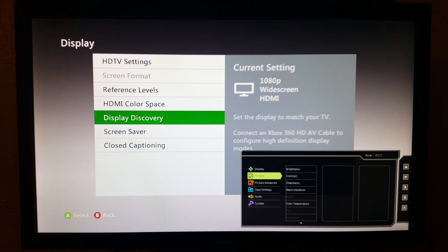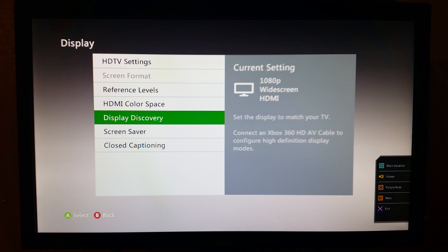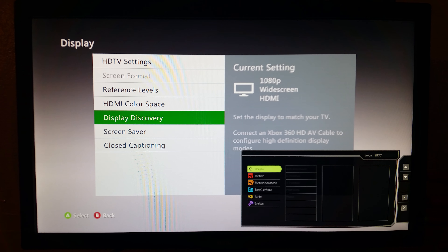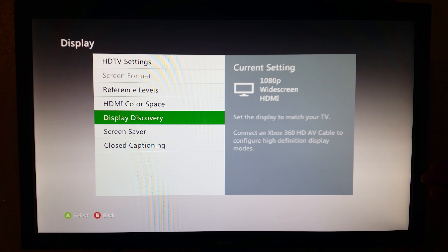For sharpness, it's gonna be at 1. Black Equalizer I'll turn down to 10 — anywhere from 10 to 18 will be good. That setting makes it easier to see into darker corners and darker spots without sacrificing picture quality. Go down to AMA, make sure that's turned on High — you don't want that on Premium and you do not want it off.